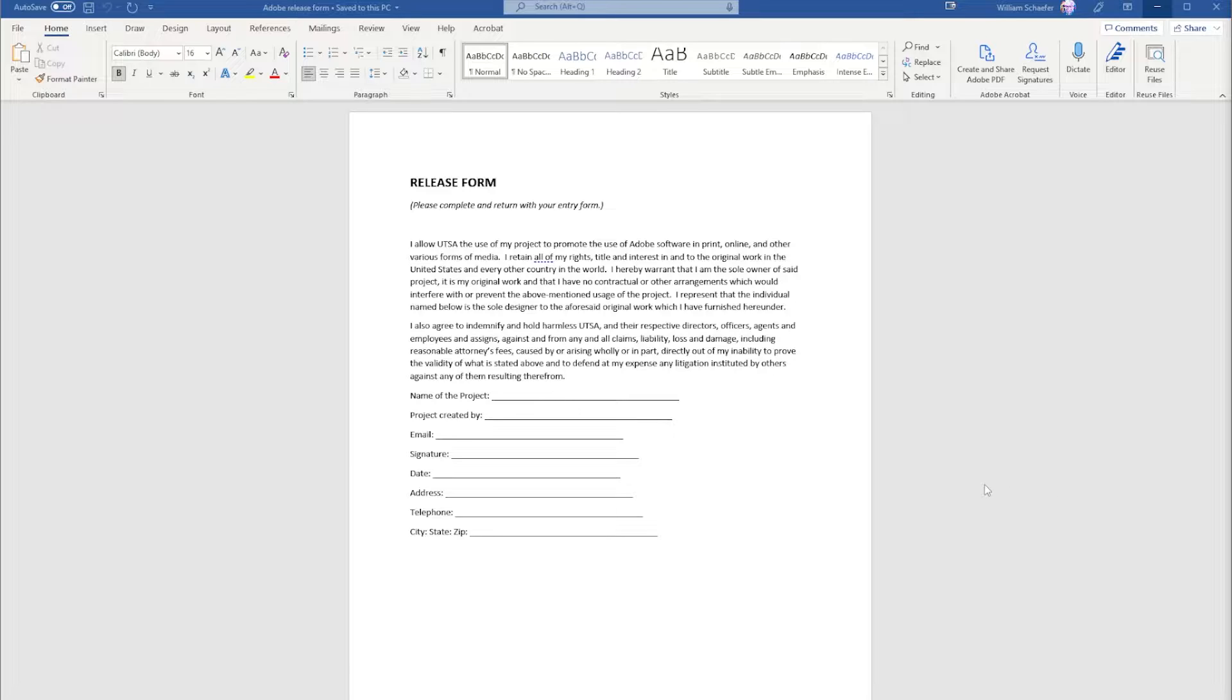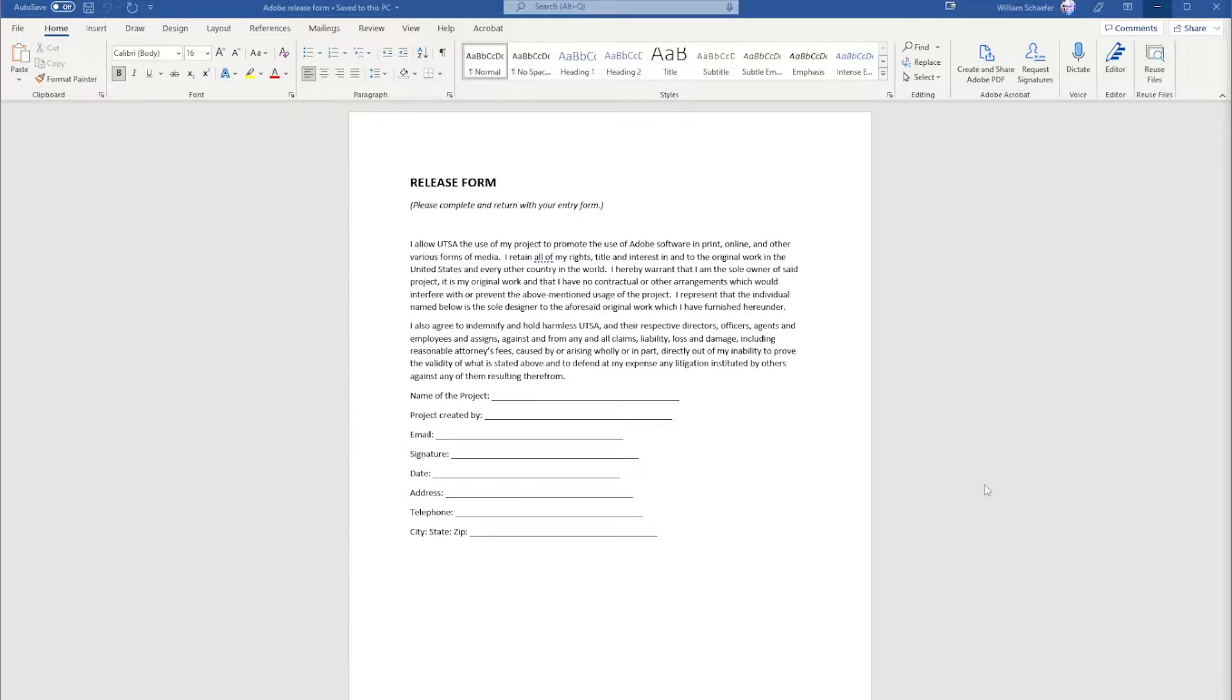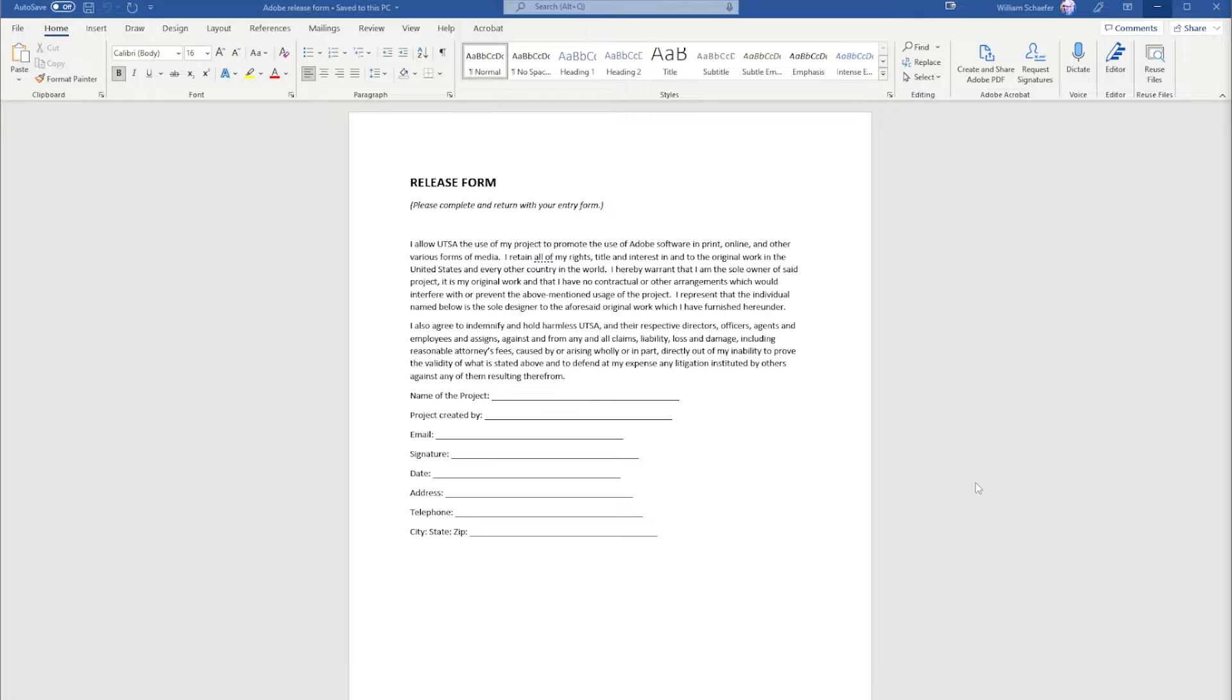Hello everybody, back with another quick tip. This is one from an actual student: how can I add my Microsoft documents to my Adobe portfolio? That's what we're going to look at today. So here we have...